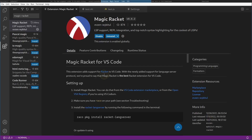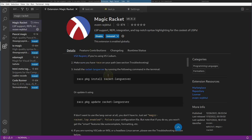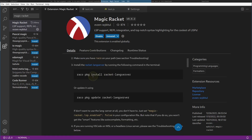You have to install the Magic Racket extension, and you also have to install the package RacketLang server. The RacketLang server is kind of optional, but if you want autocomplete, jump to definition, and all those nice features, you have to install the lang server with raco pkg.